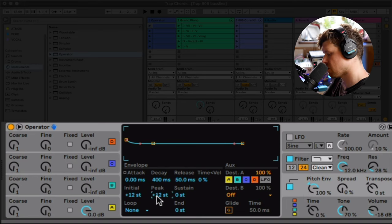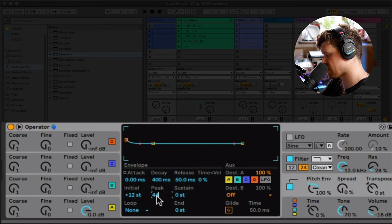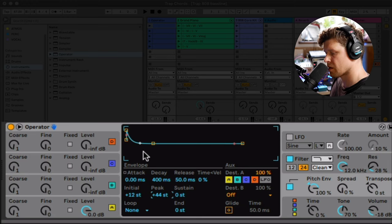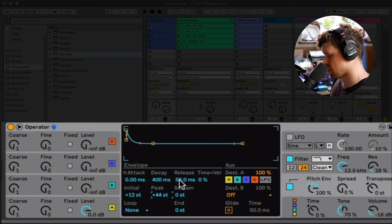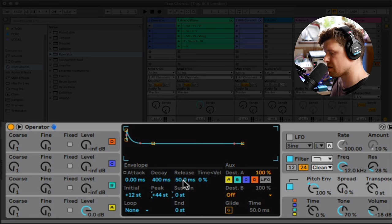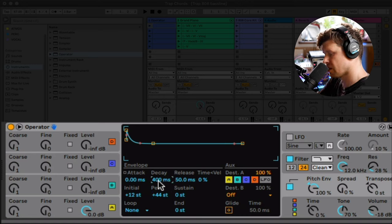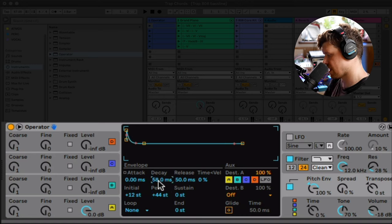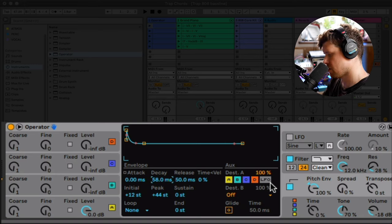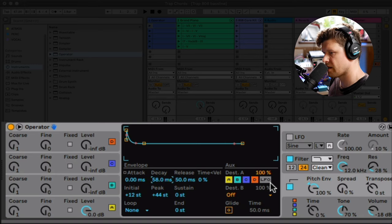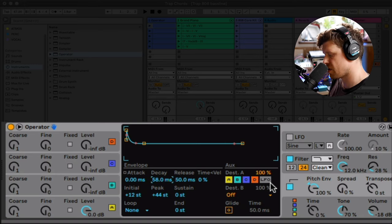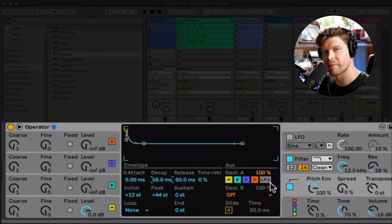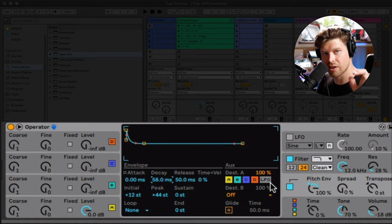We're going to go and put the peak to 44. So we just click and press 44. Keep the release the same. Decay I'm going to put down to around 58 milliseconds. Let's hear that. Still sounds nothing like a kick drum. So on our QWERTY keyboard we can go and select through the octaves by pressing Z. So I'll press Z down twice.